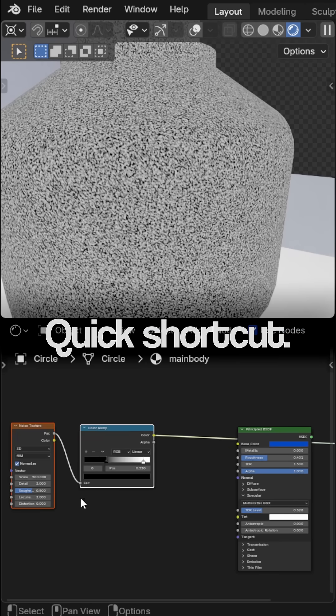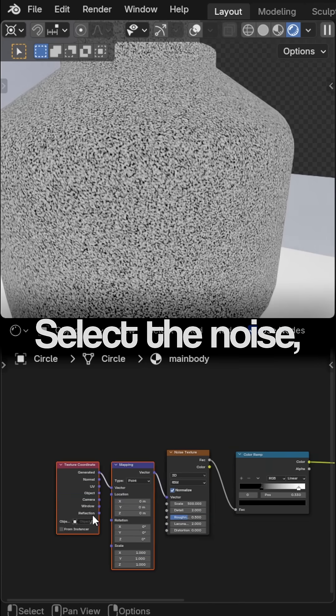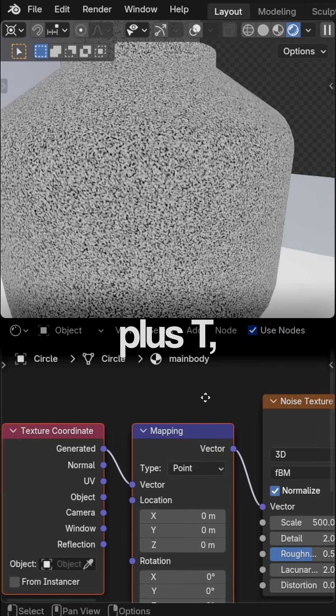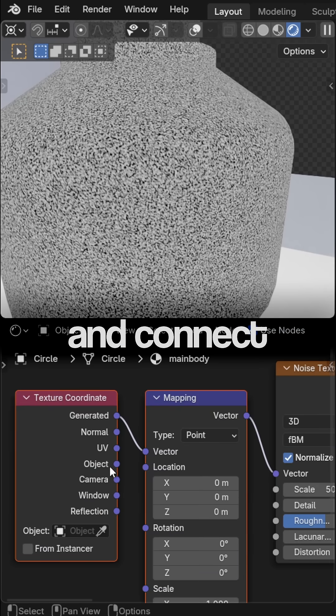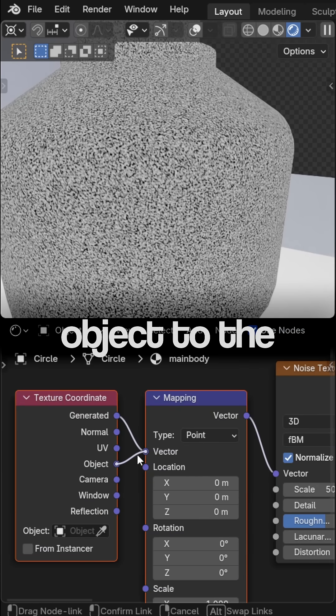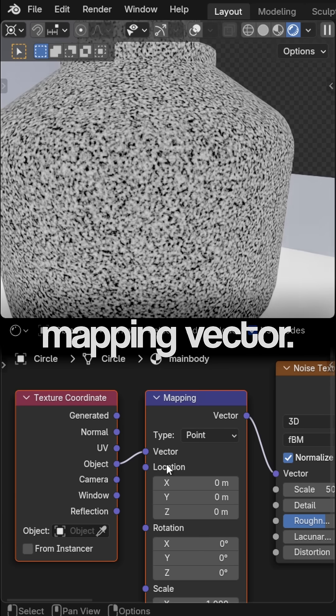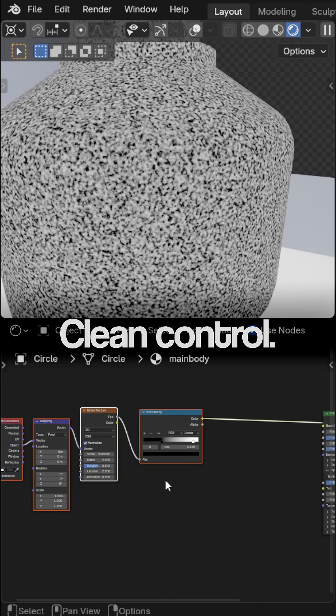Quick shortcut. Select the noise, hit Ctrl plus T, and connect object to the mapping vector. Clean control.